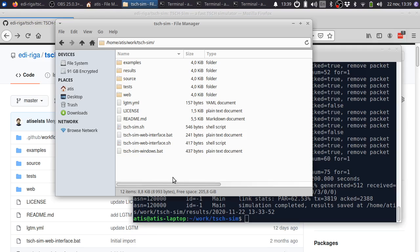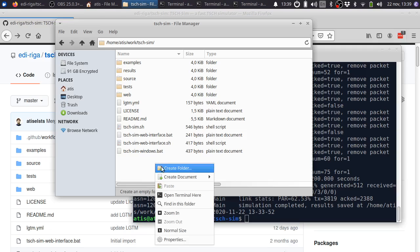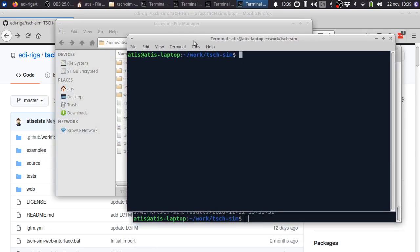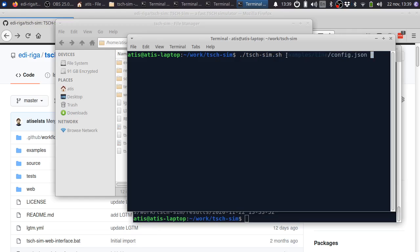To start using the simulator, you can simply run it from the command line, passing the name of the configuration file as the parameter. In this case, I'm going to use examples line, which simulates line topology.